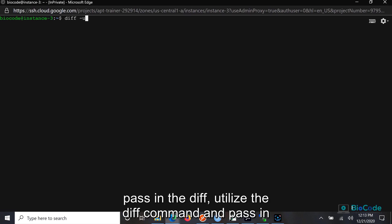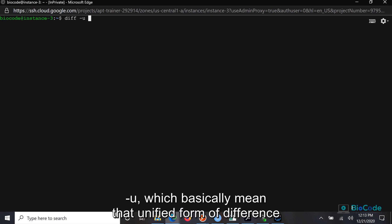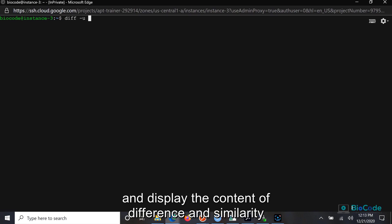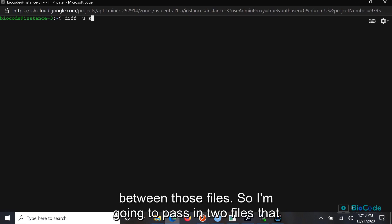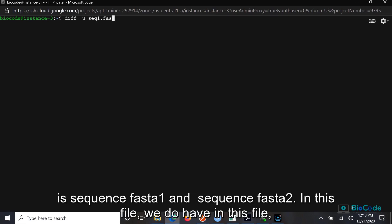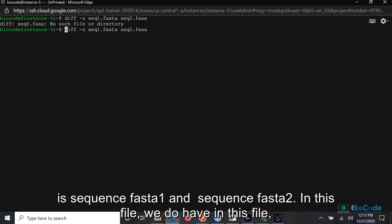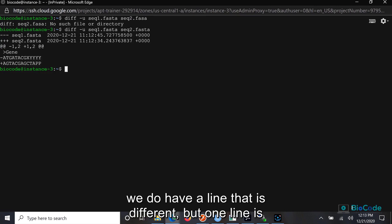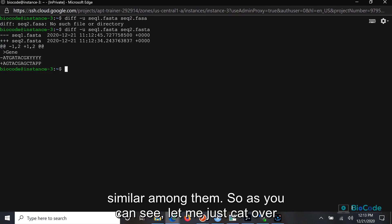You can utilize the diff command and pass in the -u flag, which means the unified form of difference between two files. It will compare those files line by line and display the content of difference and similarity between them. I'm going to pass in two files: sequence_first_one and sequence_first_two. In these files, one line is different and one line is similar.